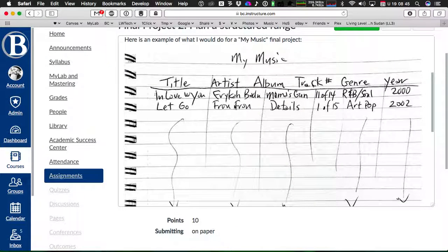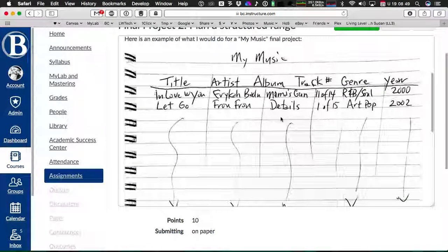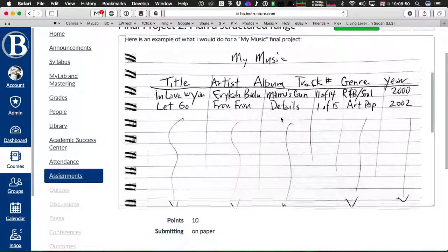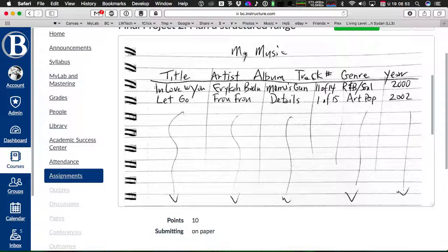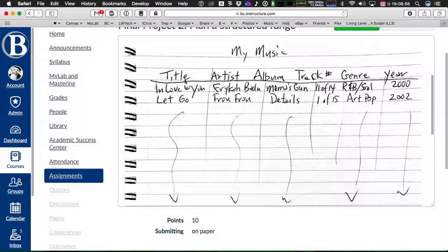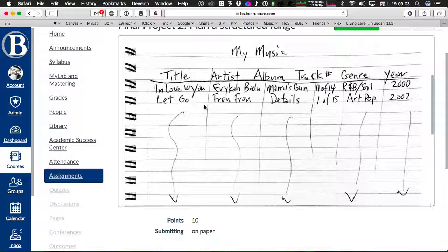I just took a picture of it in my notebook, so this is a piece of paper that I took a picture of. And I wrote the title of my project here at the top, and then I wrote the column headings for each song.